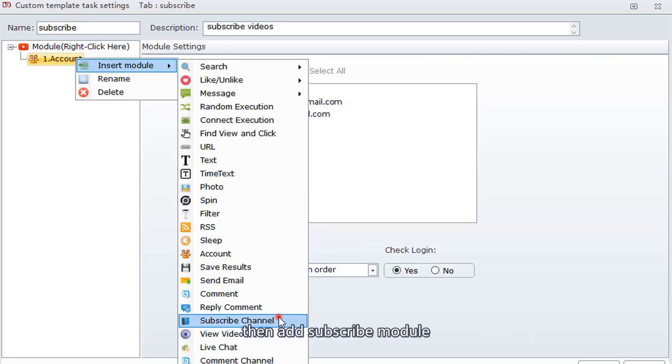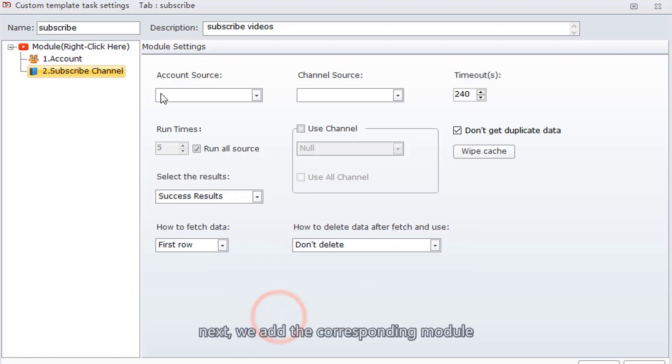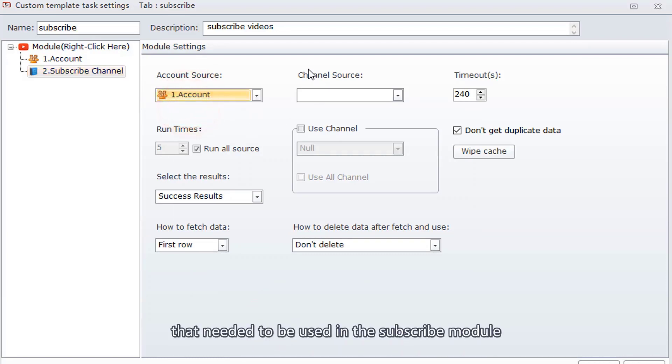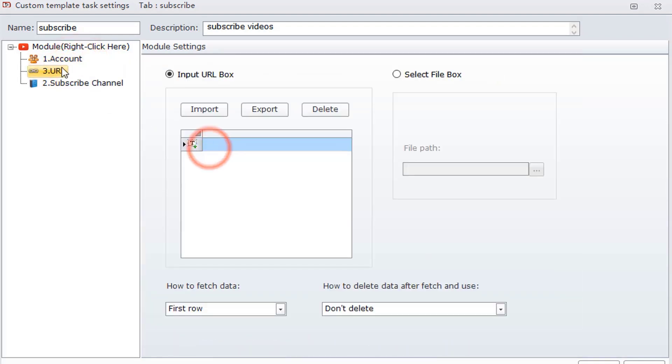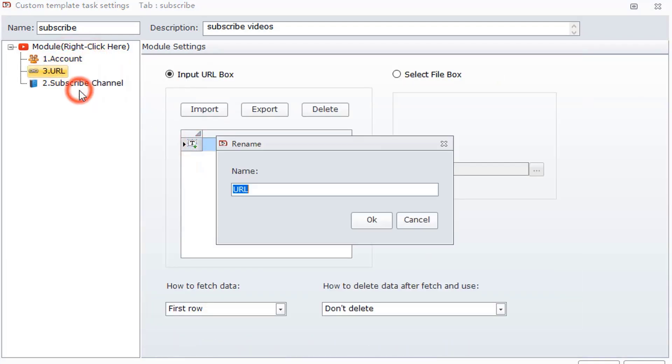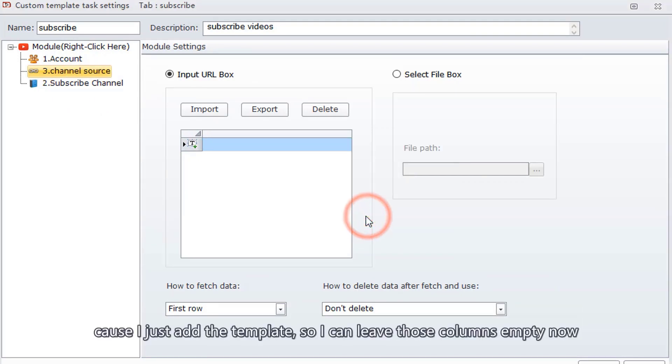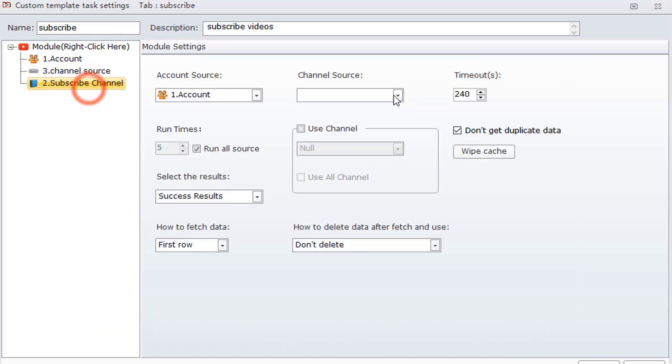Then add subscribe module. Next, we add the corresponding modules that need to be used in the subscribe module. Add a URL module to input channel link. Since I just added the template, I can leave those columns empty now.